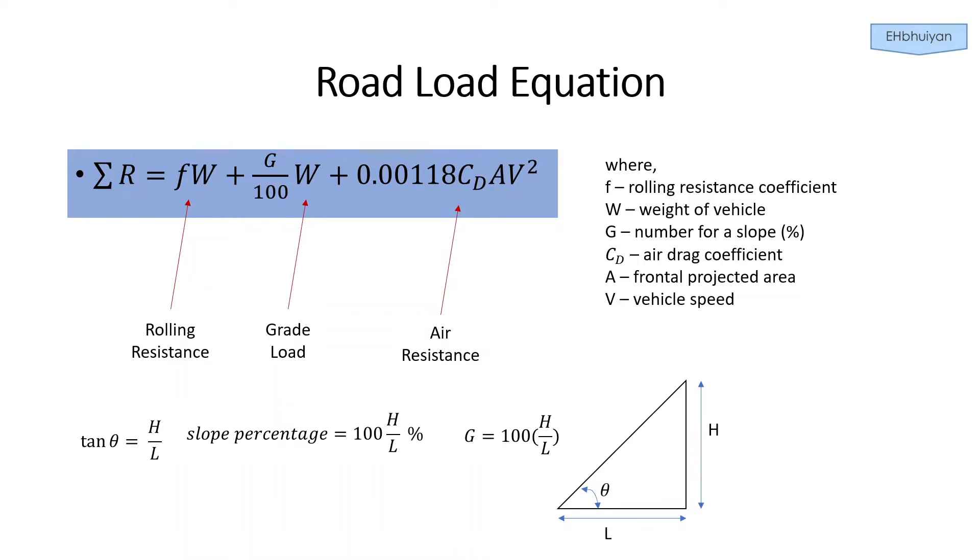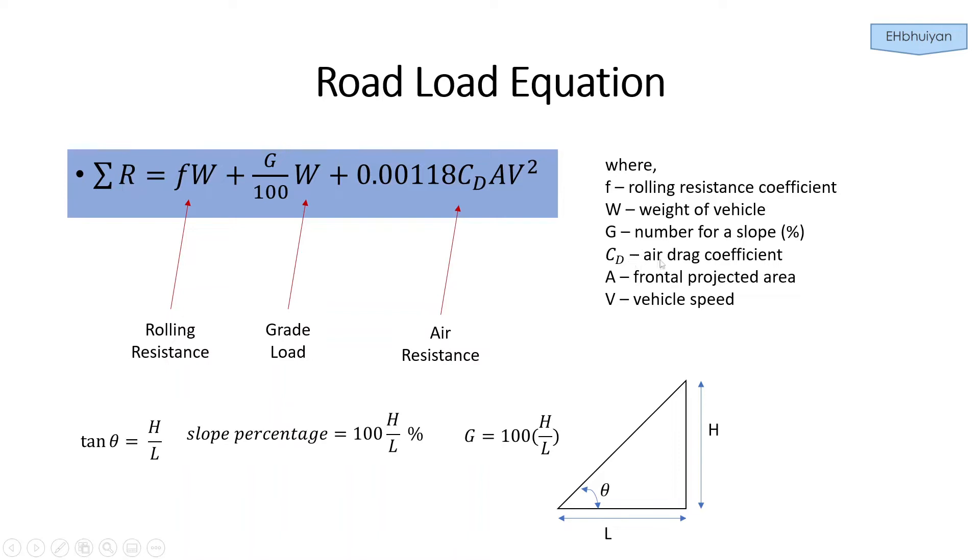We'll probably be looking at some sort of mid-sized family sedan. Going through the various terms in the equation, we have F, which is the rolling resistance coefficient, W, which is the weight of the vehicle, the G number for the slope expressed as a percent, C sub D, which is the air drag coefficient, A is the frontal projected area, which is the projected area of the vehicle along the path of air flow.